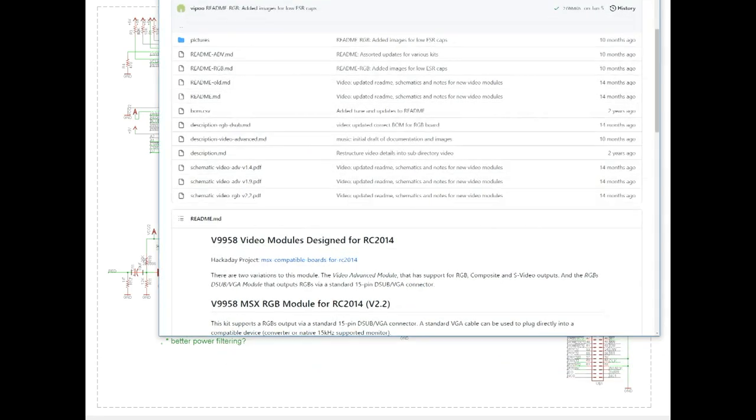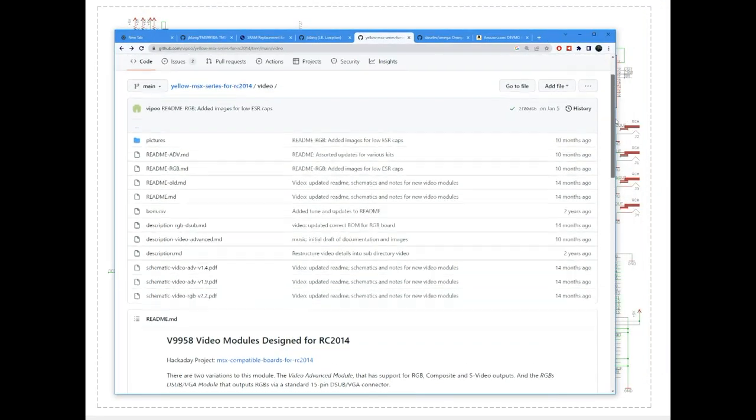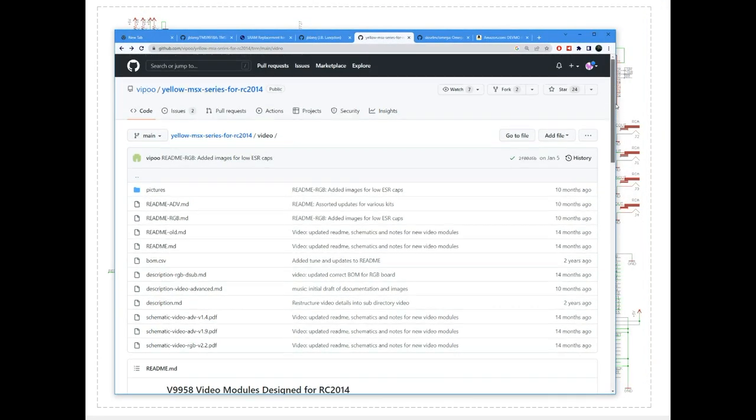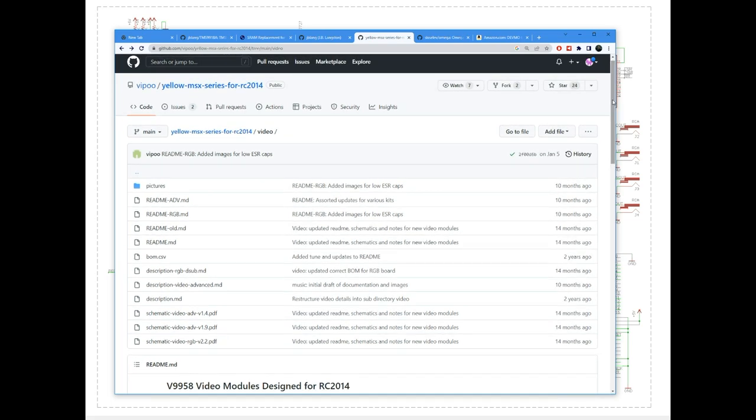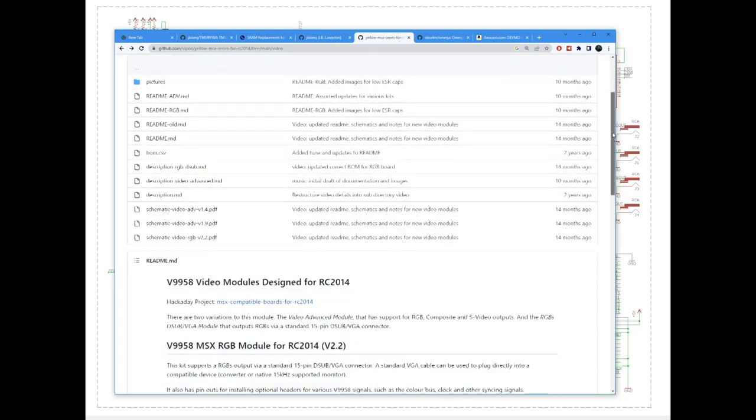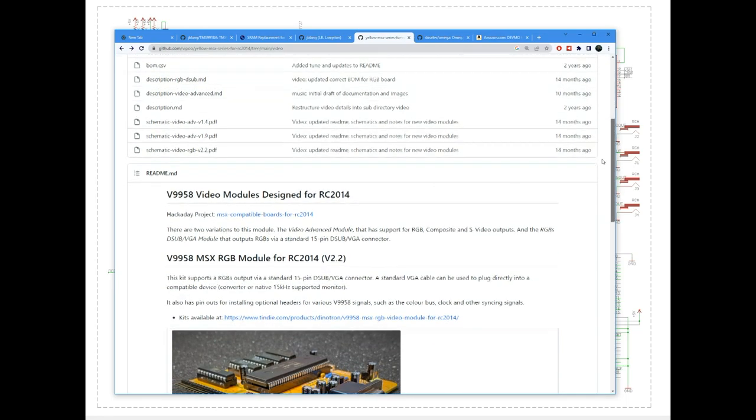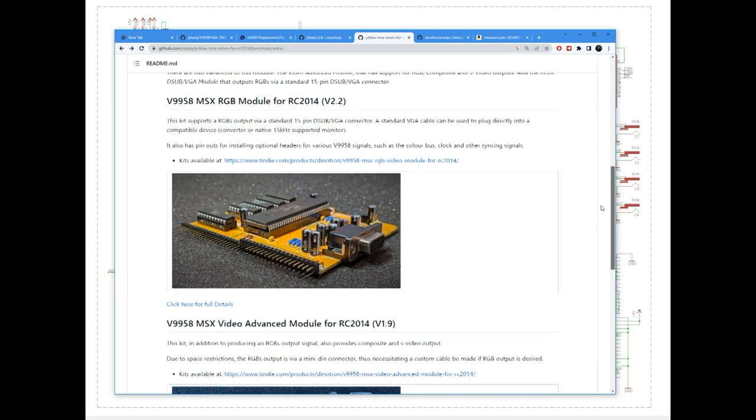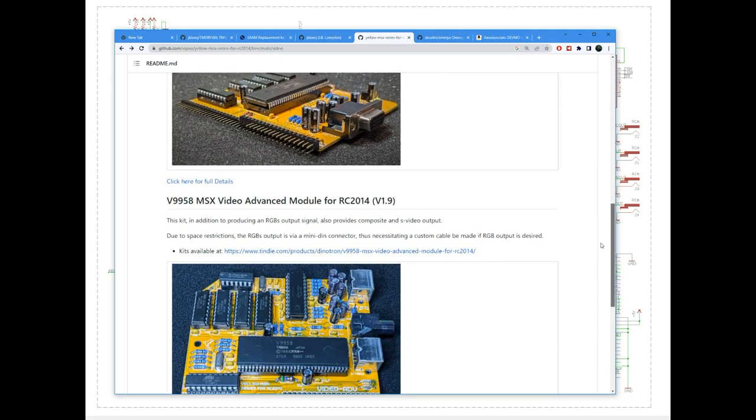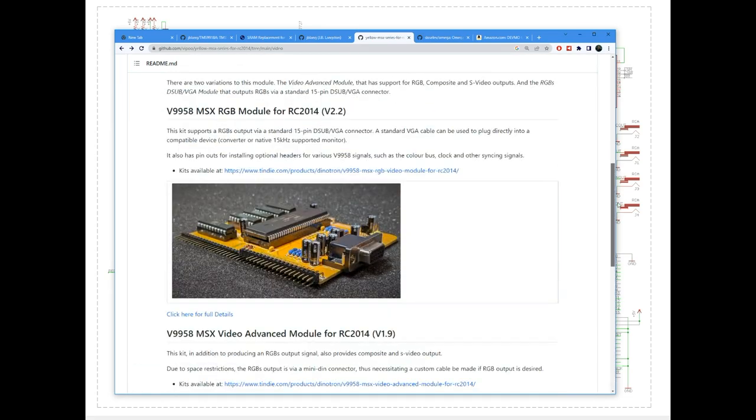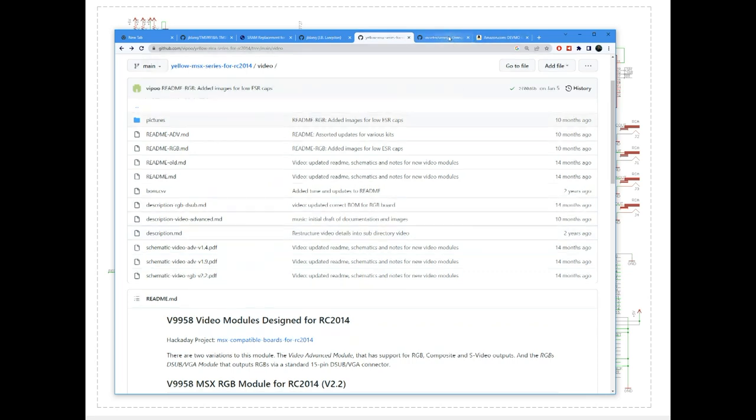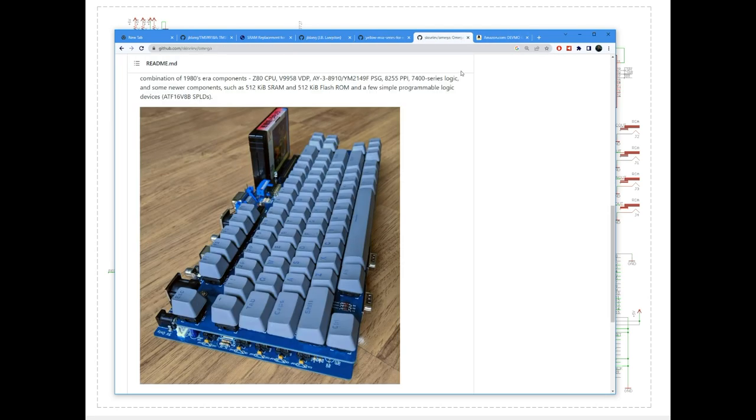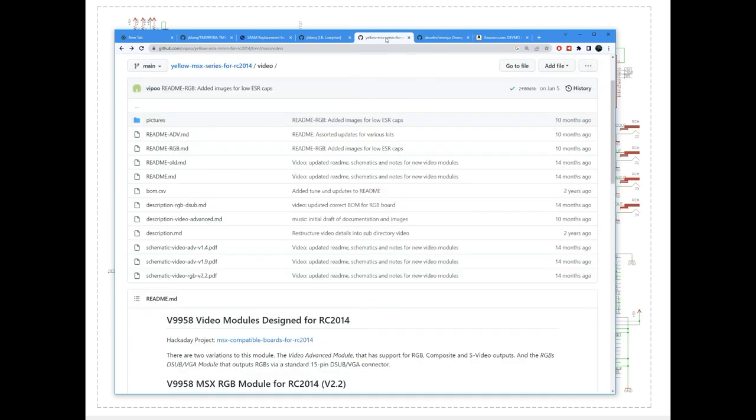So I started by scouring the internet as before and I came across this project by Dean Netherton. This is the yellow MSX series for RC 2014. And what these boards do is they take an RC 2014 and they replace various parts of it until you get something that is MSX compatible. And here is, for example, the video board. He's got other boards, sound boards, etc. But I was mostly interested in the video board. And if you look at Sergey Kislev's MSX compatible Omega computer, you will find that these boards are very similar to Sergey's circuit. So, either one of these is kind of a good reference point to understand what I have implemented in my own project.